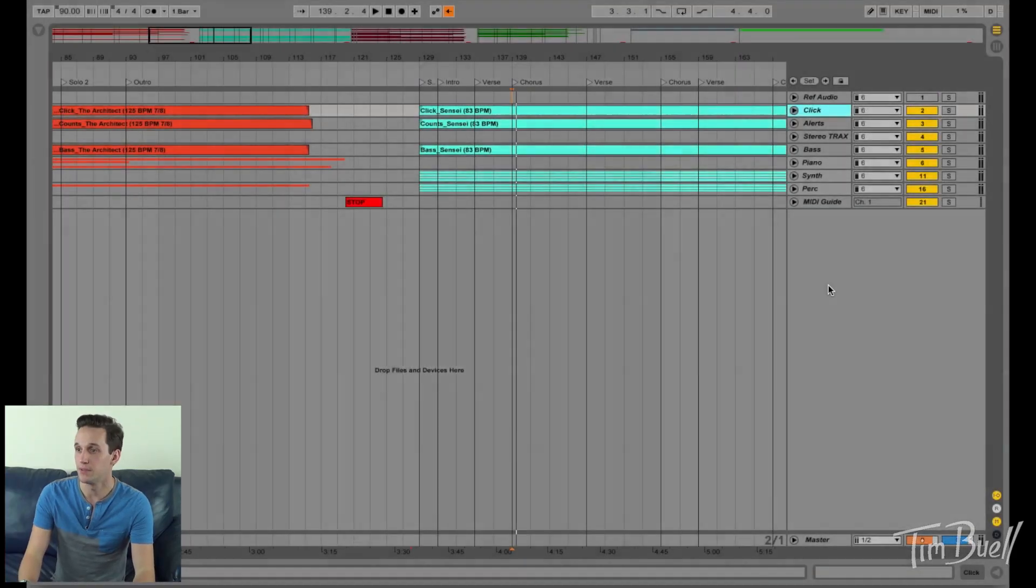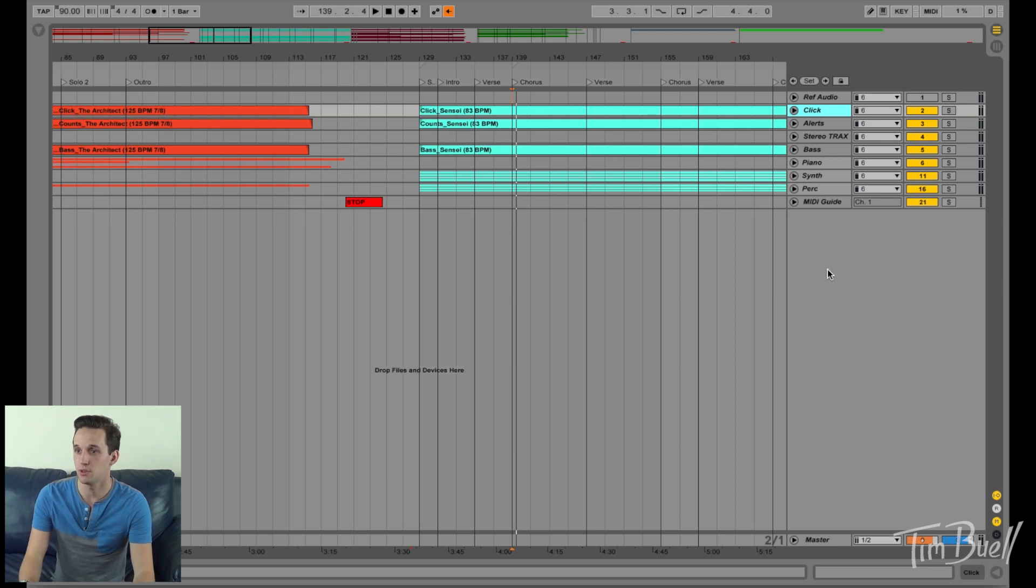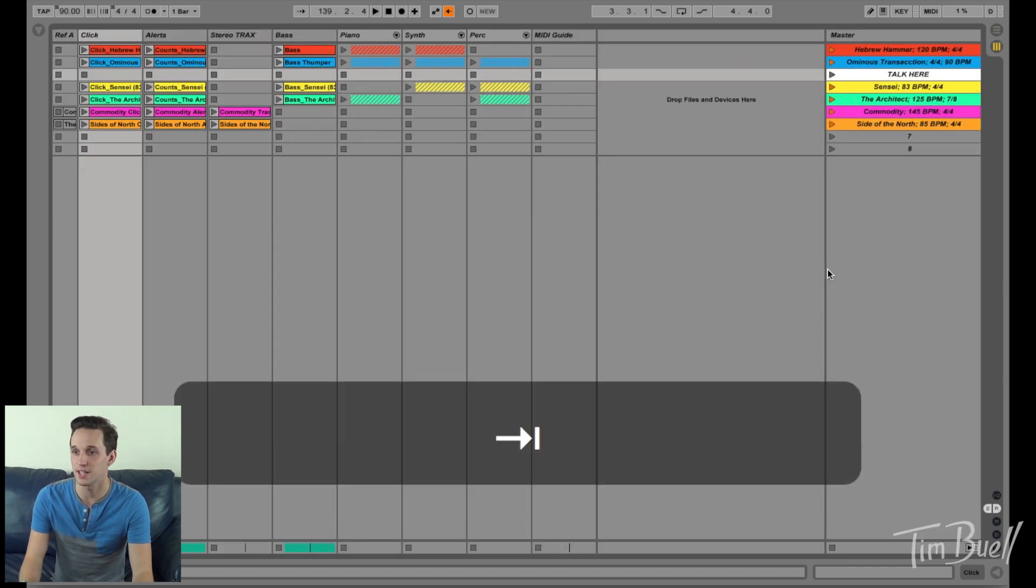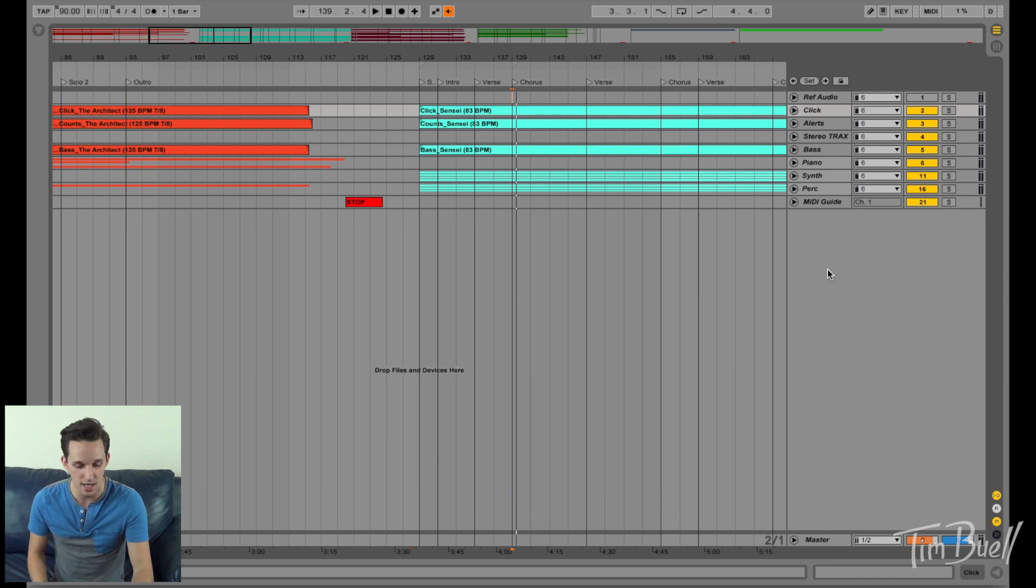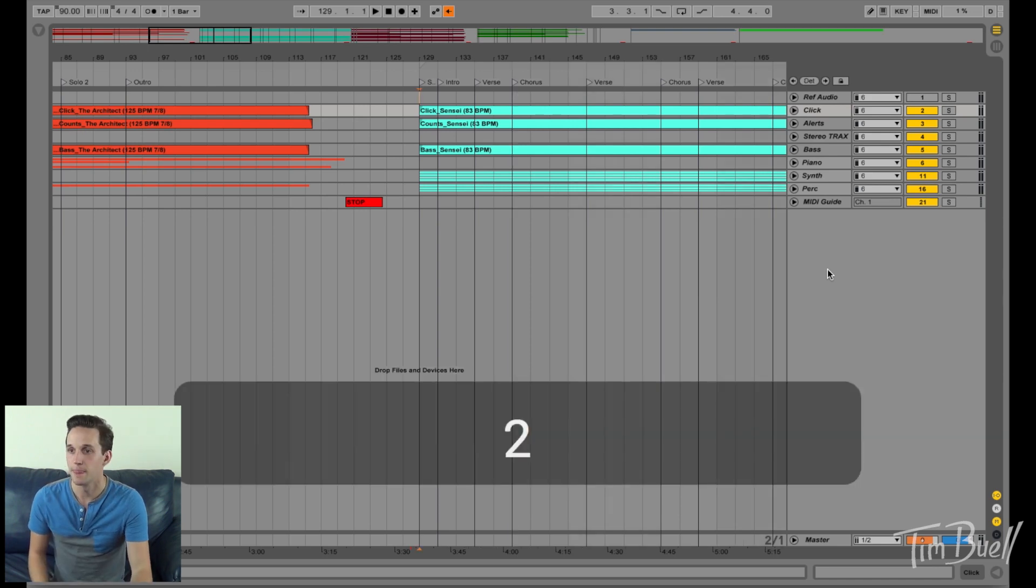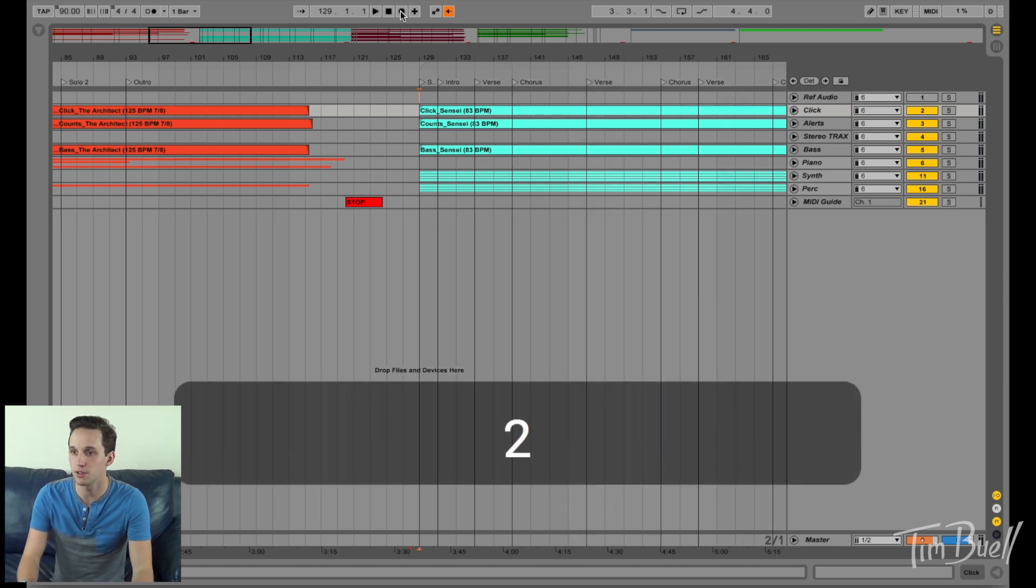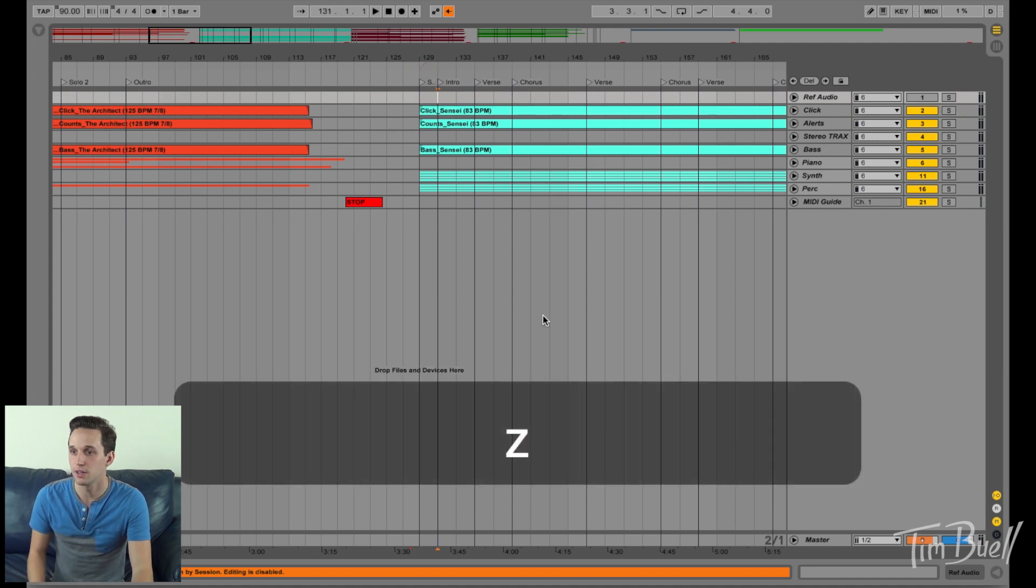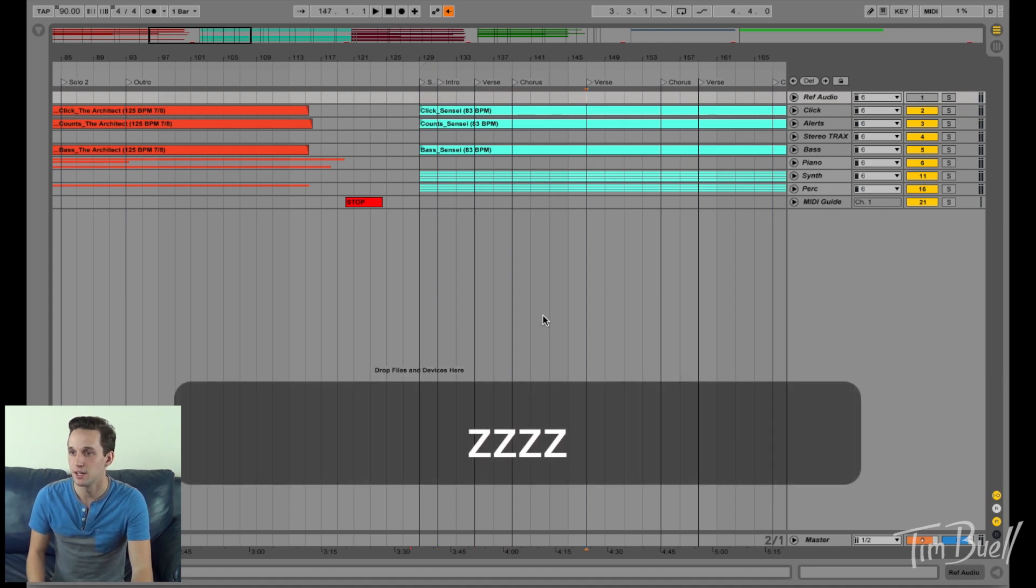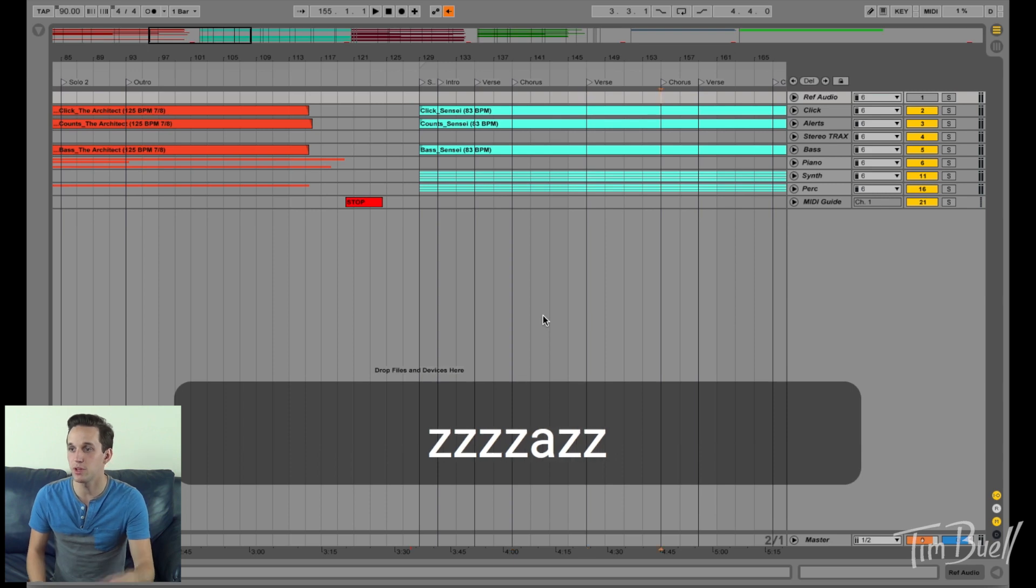I like using arrangement view. So if you look at the computer, this is arrangement view, this is session view. I like using arrangement view because as you can see here, my marker, which the marker is right here, my marker, when I hit Z, skips between or A, skips between markers.